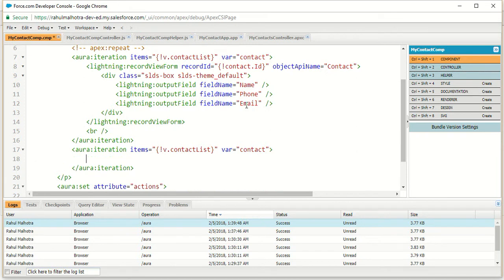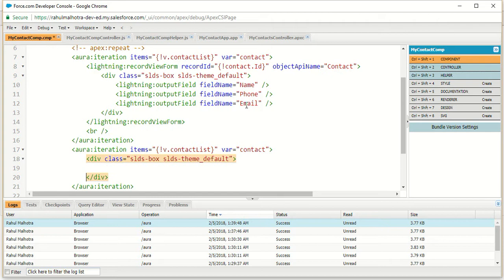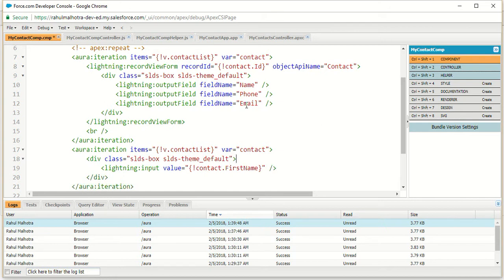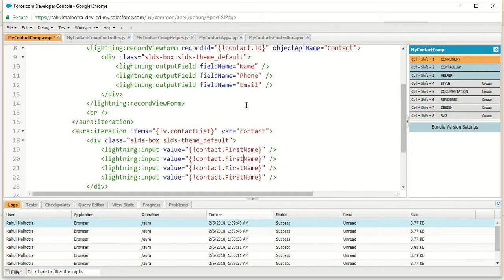I am going to display an edit form here so that I can edit the records that I displayed. Within AuraIteration I am going to make a box using a div with the same class as above — slds-box, then slds-theme_default. Within this div I am going to use the lightning-input tag to display input fields. I'll use value of contact.FirstName for the first name field. Similarly I am going to make four input fields: one for last name, one for phone, and one for email — using contact.Phone and contact.Email respectively.